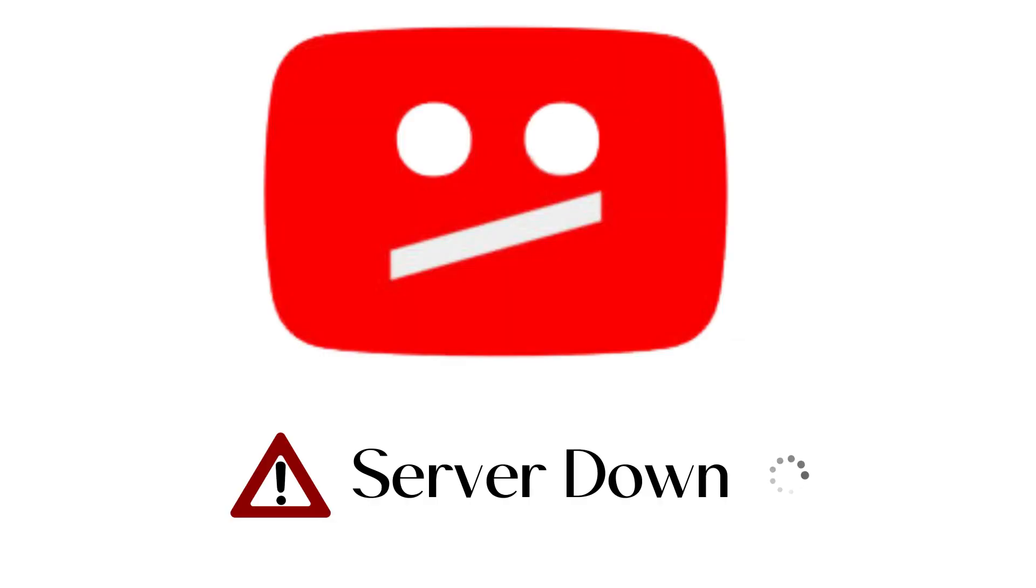Sometimes YouTube server will go through a temporary down, leading to YouTube video processing issues in all or certain regions. Additionally, too many video uploads at a certain time will put a great deal of stress on YouTube server. To accommodate the surging traffic of YouTube uploaders, it'll slow down the upload rates.